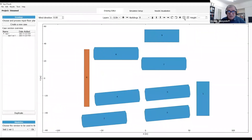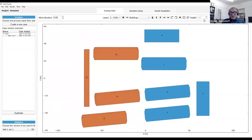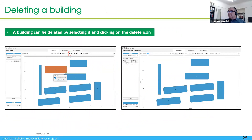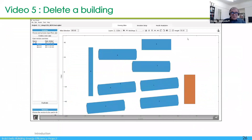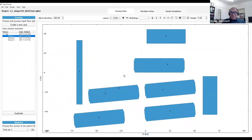You can select buildings and set up the height of only those selected. You can also delete a building by selecting it and then clicking on the dustbin icon — and the building disappears. You can go there, click remove, say yes, and the building disappears.